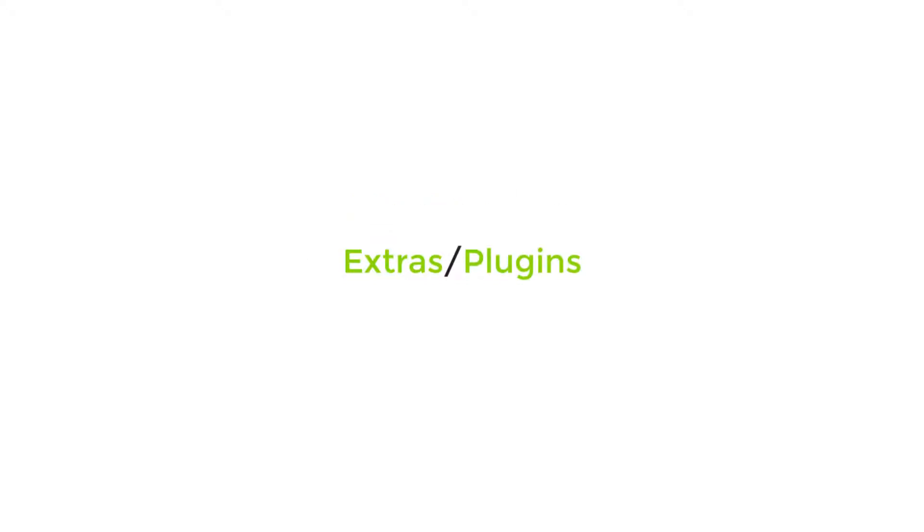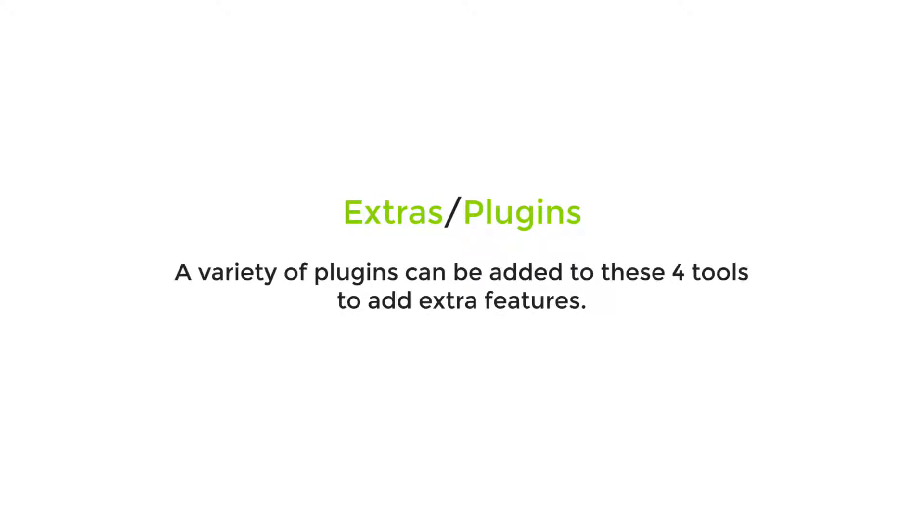Plugins - as I mentioned before, a variety of plugins can be added to these four tools to add extra features.